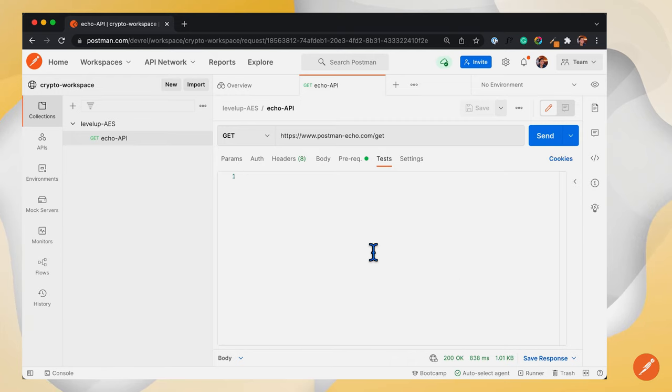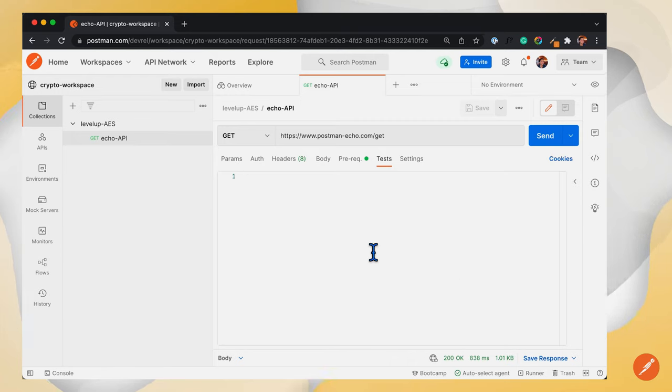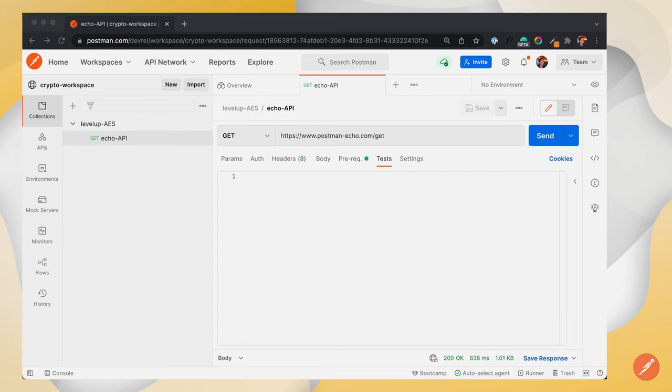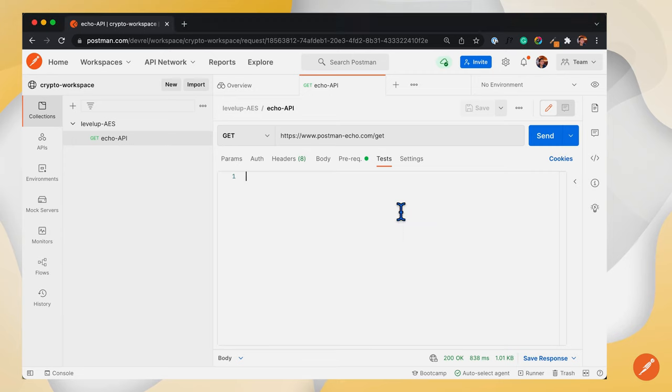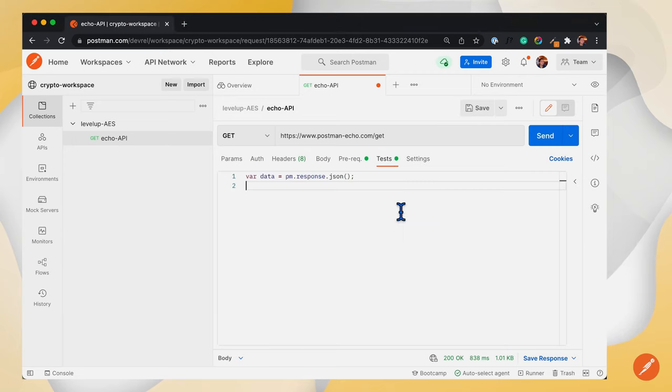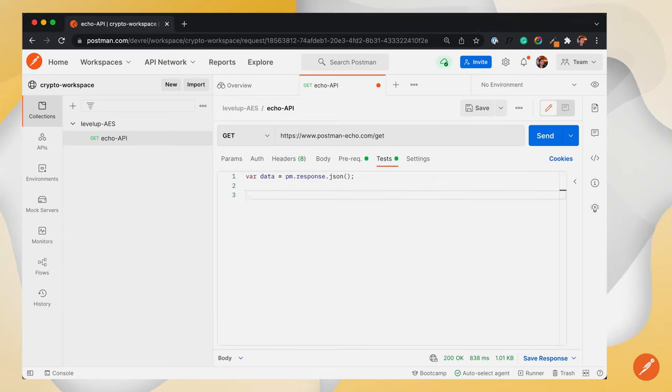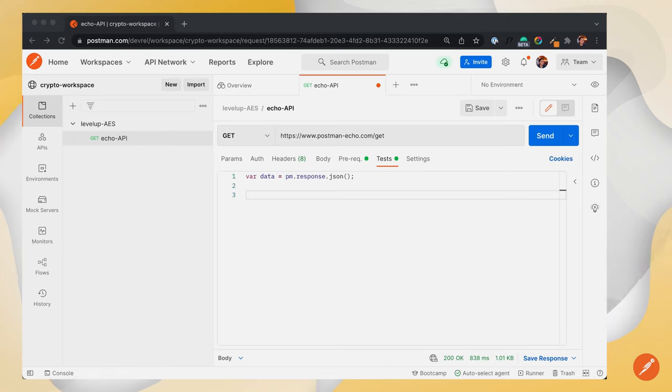Here we will get the encrypted message from the API response using pm.response.json and the passphrase from the collection variable that we already set.